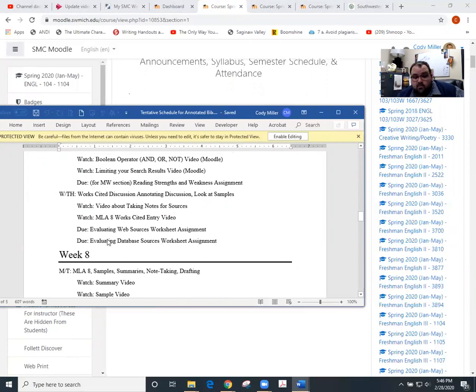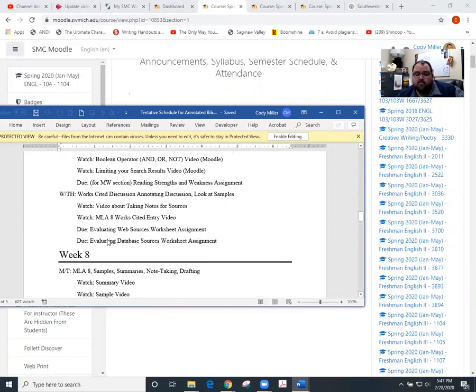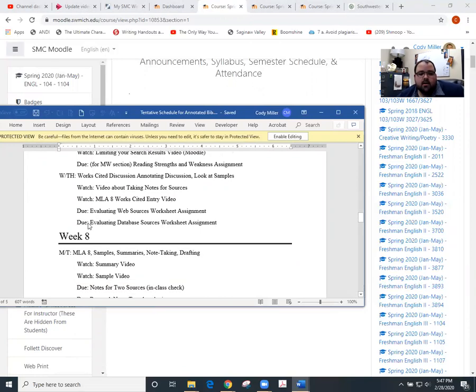If you didn't get those done, just so you're aware, I am extending those for us until Sunday at 11:59 PM. So you do have the chance to submit those a little later if you need to.